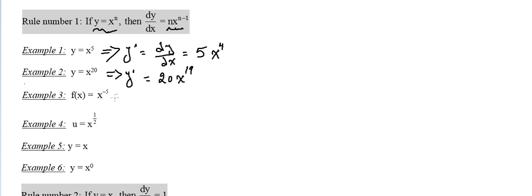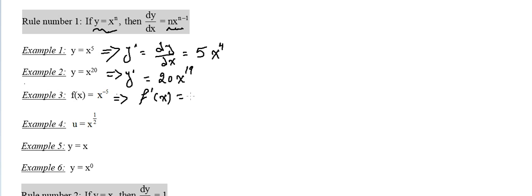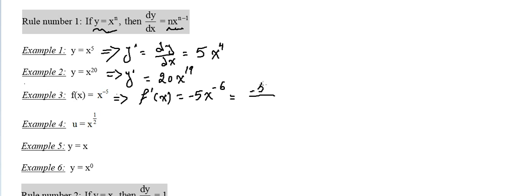What if it is negative? Same thing exactly. If f of x equals x to the power minus 5, then f prime of x equals minus 5, which is n, multiplied with x to the power minus 5 minus 1, it will be minus 6. We can keep it this way or we can get rid of the negative exponent by making it reciprocal, which is minus 5 over x to the power 6.